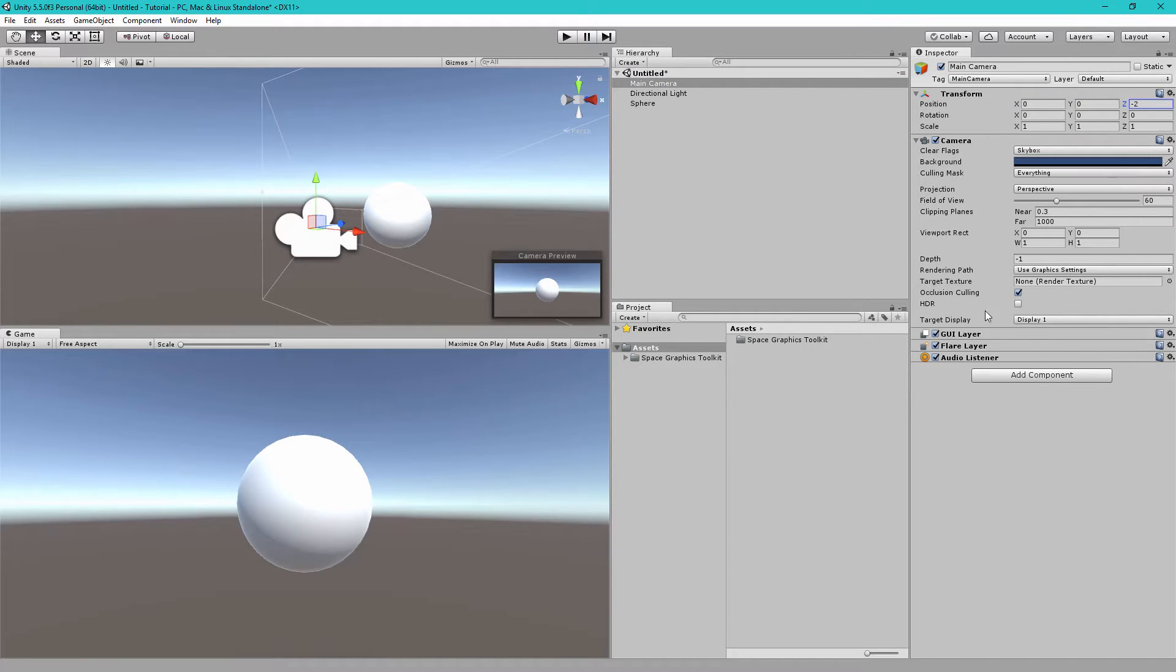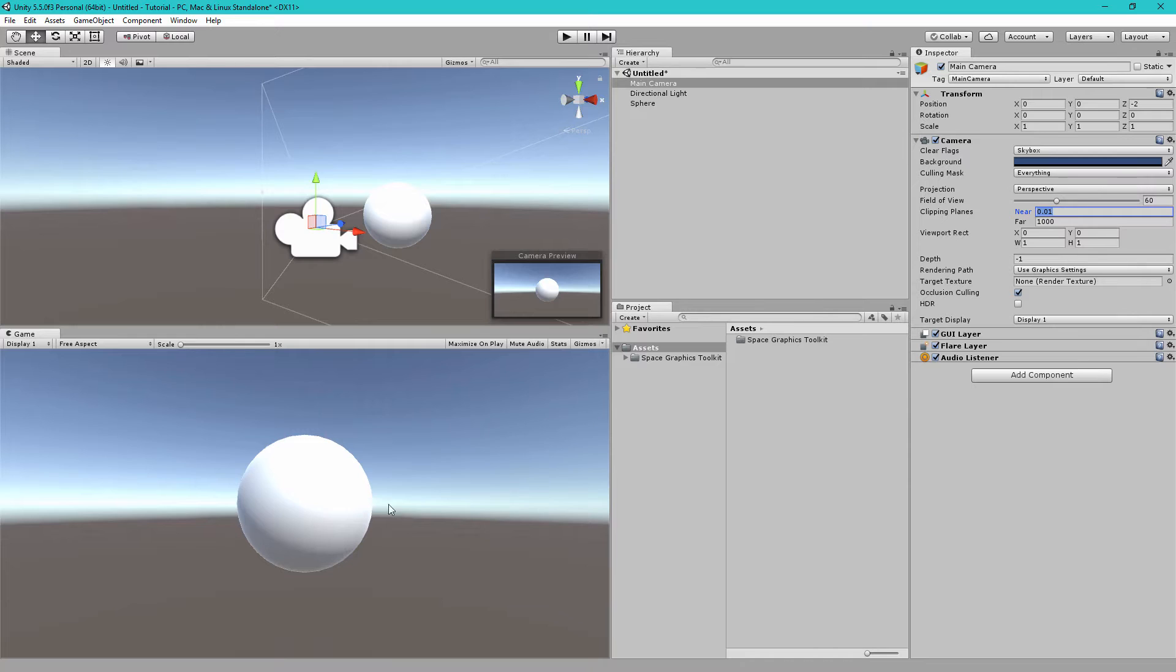Next, let's change the Clipping Planes Near value to the lowest value, which is 0.01. This is very important on scenes where we will approach game objects such as planets to stop them prematurely disappearing.